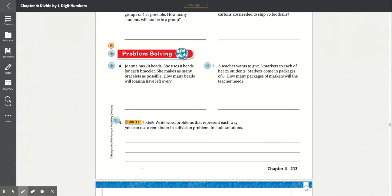Problem solving, Number 4: Joanna has 70 beads. She uses 8 beads for each bracelet and makes as many bracelets as possible. How many beads will Joanna have left over? The problem is asking how many beads will be left over, so we need to find the remainder. She uses 8 beads for 1 bracelet, and we're dividing 70 by 8.